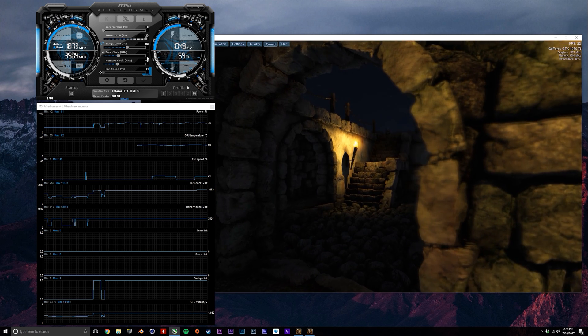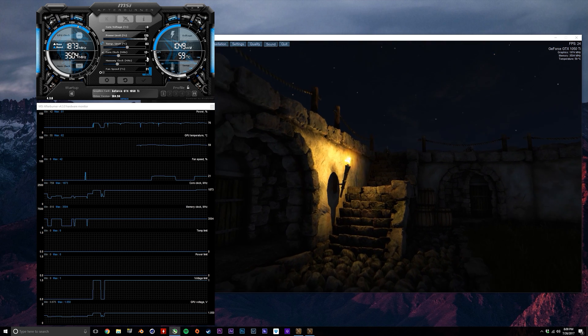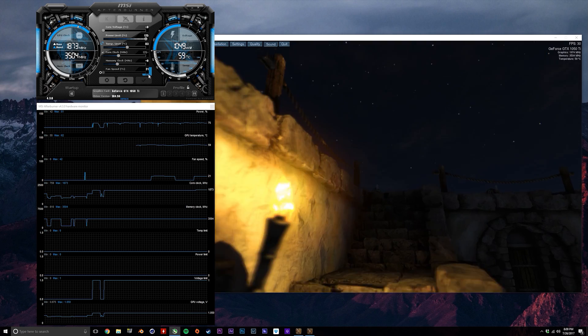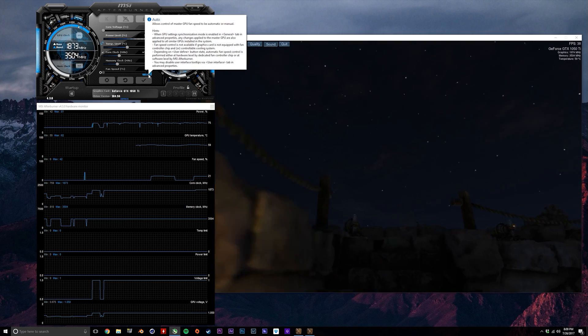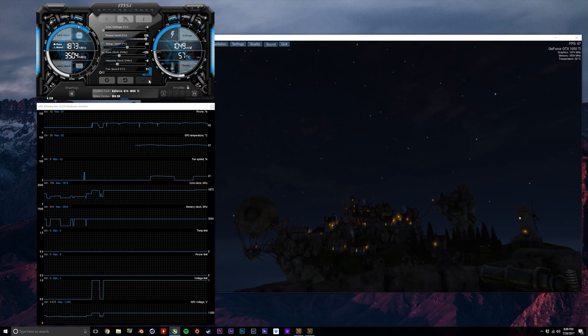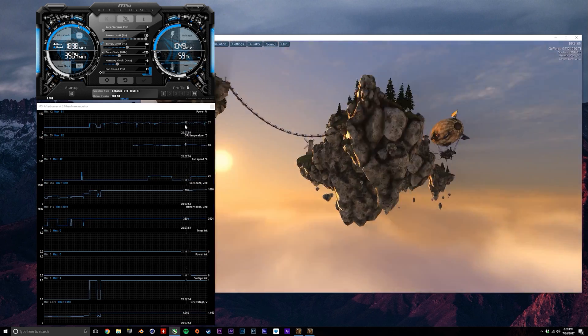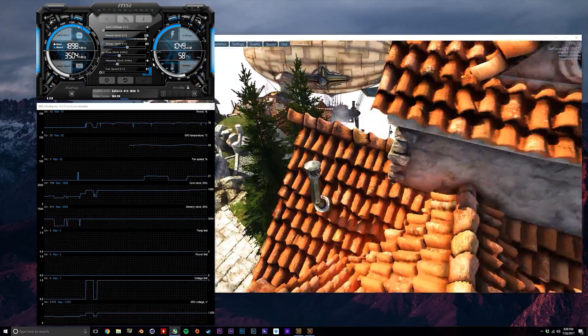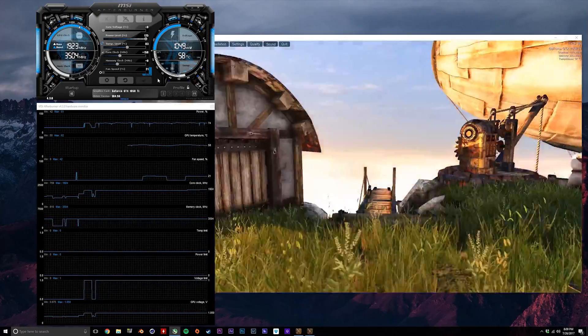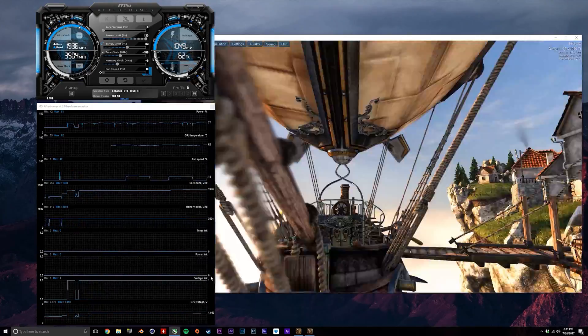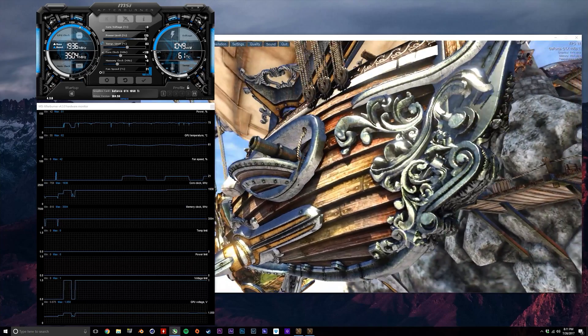Keep adding to the offset here on the core clock until the program crashes, freezes, or stutters. These will be indications that the clock speed is unstable at that voltage. So in my case, I was able to add 160 megahertz to the core clock without any problems, but jumping that up to 170 megahertz did crash the program.